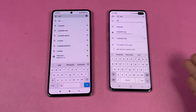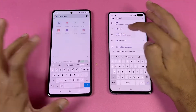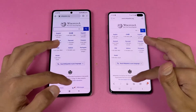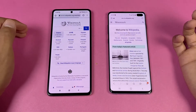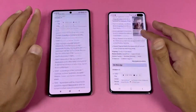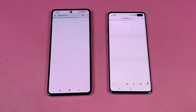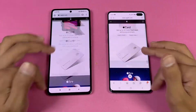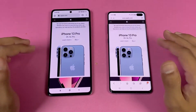Now let's test internet browsing speed — Samsung Internet on the S10 Plus and Google Chrome on the Xiaomi 11T. Wikipedia is a little bit faster on the S10 Plus, not a huge difference. Scrolling is smoother on the 11T at 120Hz versus 60Hz. Opening an English page is again faster on the S10 Plus. Apple.com is also faster on the S10 Plus, but scrolling is much smoother on the 11T. Both phones are very smooth with no lag whatsoever.